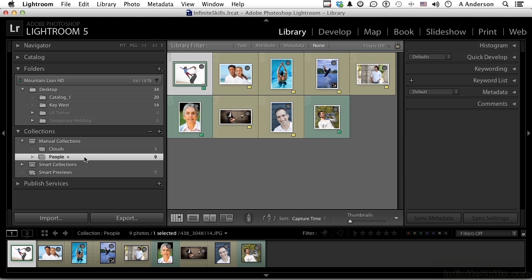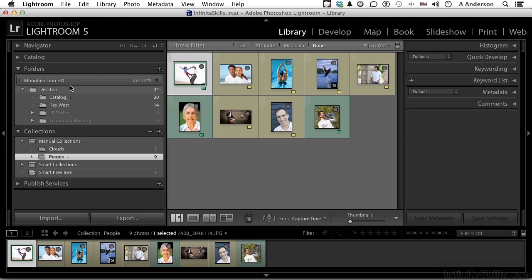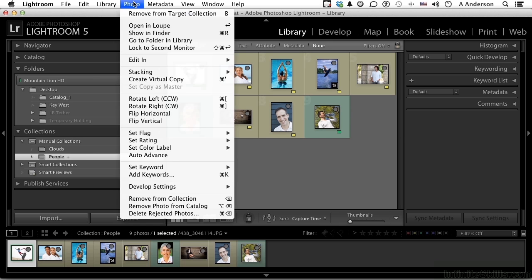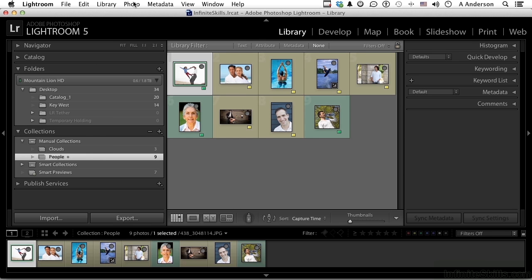Watch this. If I go back to the word Photo, now it doesn't say put it into the quick collection, it says either remove it or add it to the target collection. So you're changing where your quick collection is in a sense.